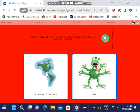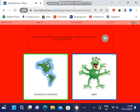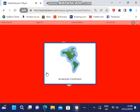What is a landmass comprising the totality of North and South America? American Continent.